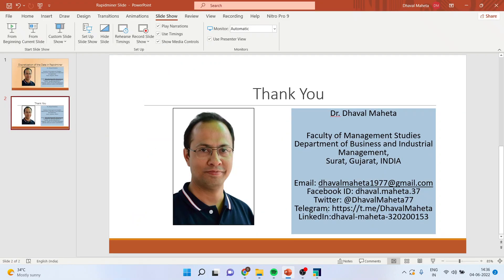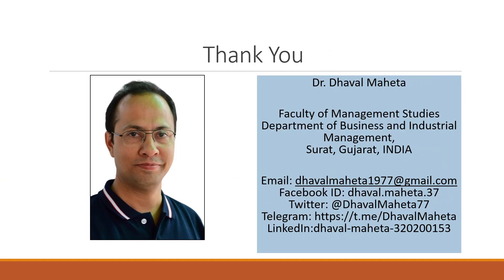For more videos on RapidMiner, you can subscribe to my channel, you can follow me on LinkedIn and Twitter, and you can see my playlist. Thank you.